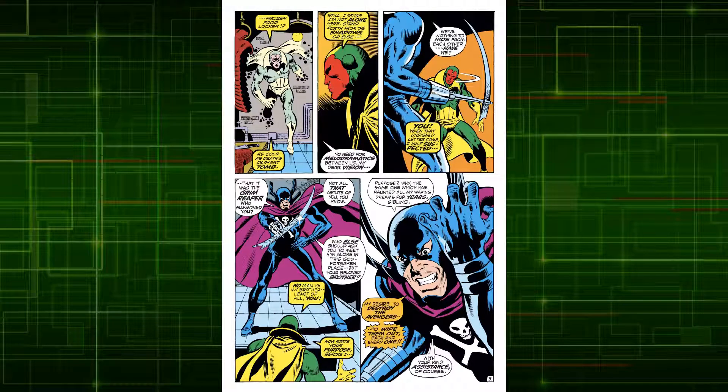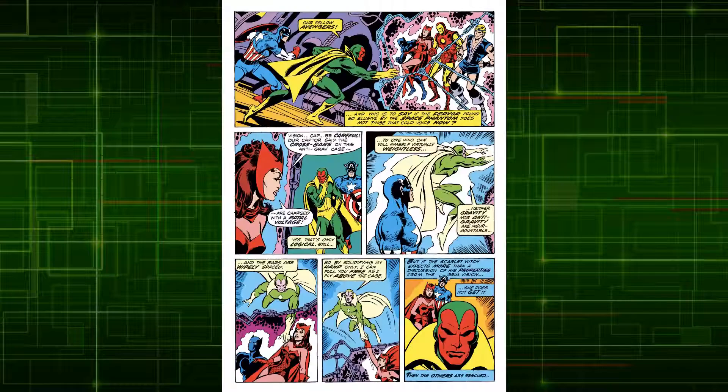Later on, the villain and brother of Simon Williams, the Grim Reaper, offered Vision a proposition. If Vision aided him in getting revenge on the Avengers, the Reaper would transfer Vision's mind into the body of Wonder Man. Grim Reaper believed Vision to be his brother because of Vision having the same brain patterns as Simon. Vision initially declined this offer but would later aid the Grim Reaper reluctantly when the Reaper attacked the Avengers.